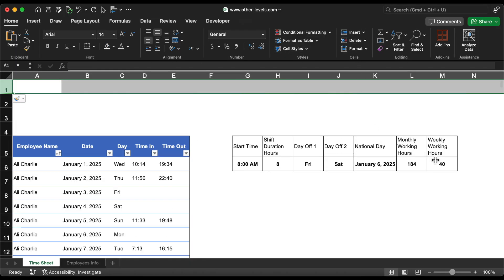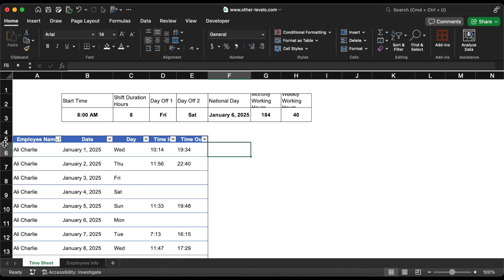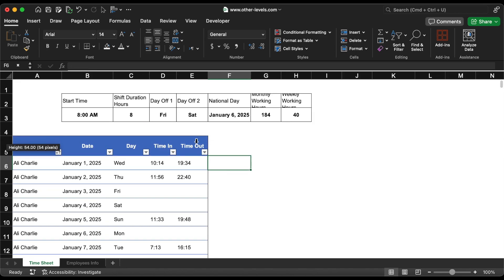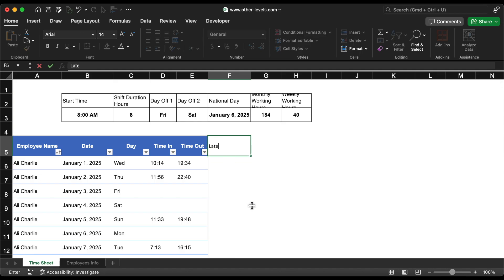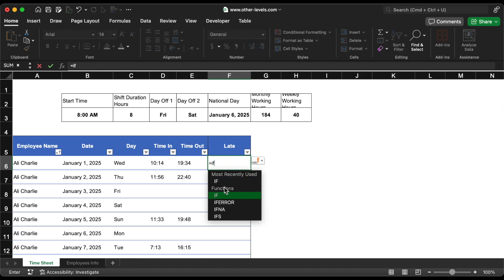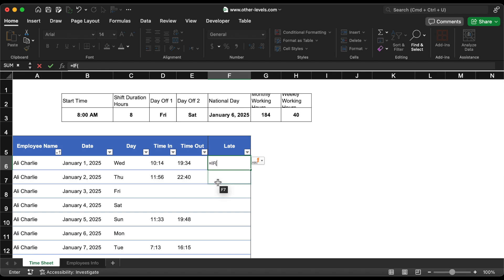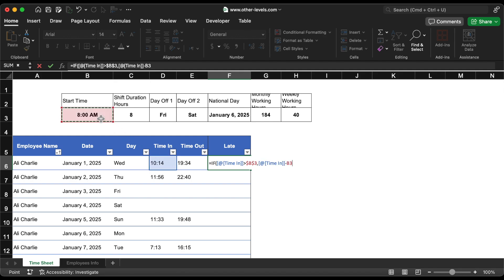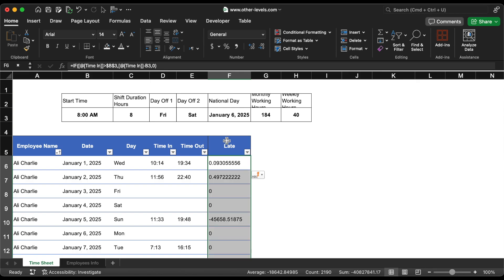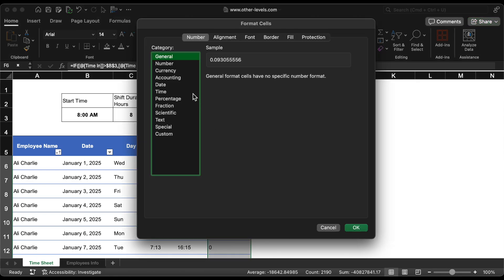First, we have the timesheet of employees, which includes their name, date, time in, and time out. Above the table, you'll see the job timing instructions. We'll begin by calculating how late each employee was. In a new column, we'll use a formula to check if the time in is later than the standard start time, which is 8 a.m. If it is, we subtract the start time from the actual time in. Don't forget to change the cell format to time for correct results.